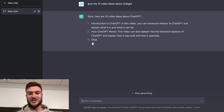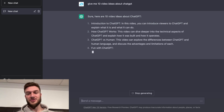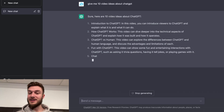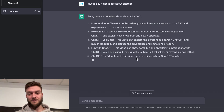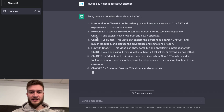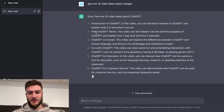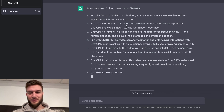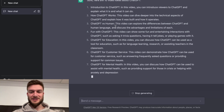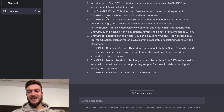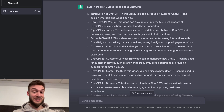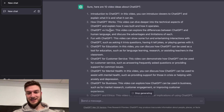First one: introduction to ChatGPT. In this video you can introduce viewers to ChatGPT, explain what it is and what it can do. That's pretty basic, but next we got 'how ChatGPT works' — in this video dive deeper into the technical aspects of ChatGPT, explain how it was built and how it operates.